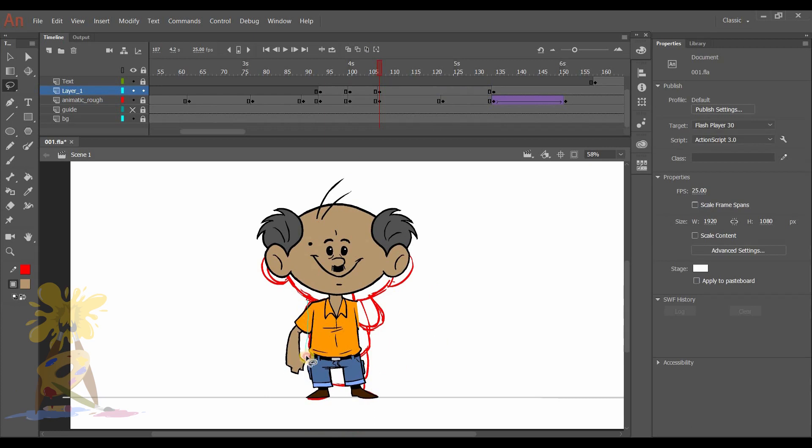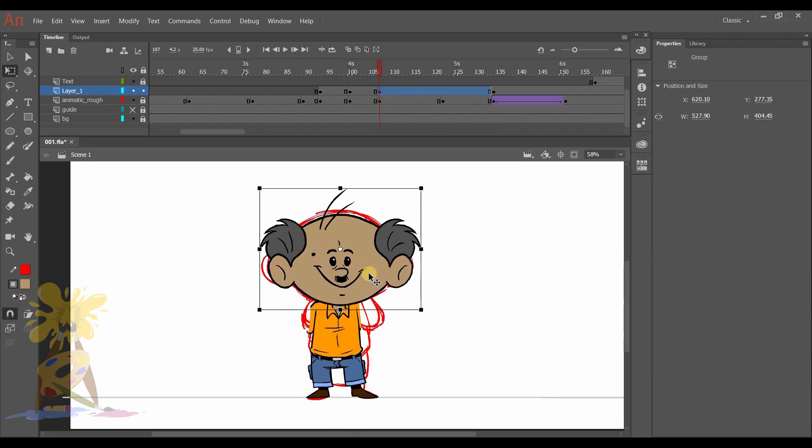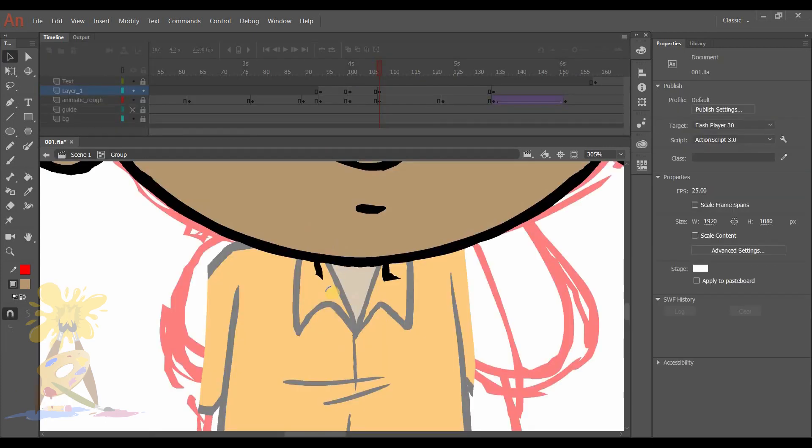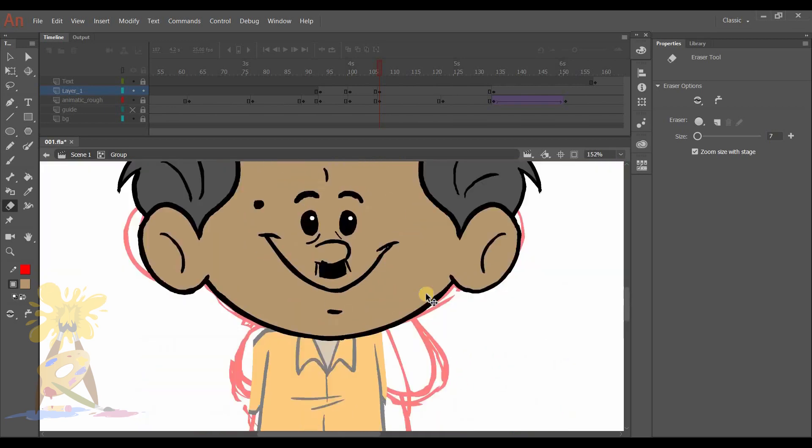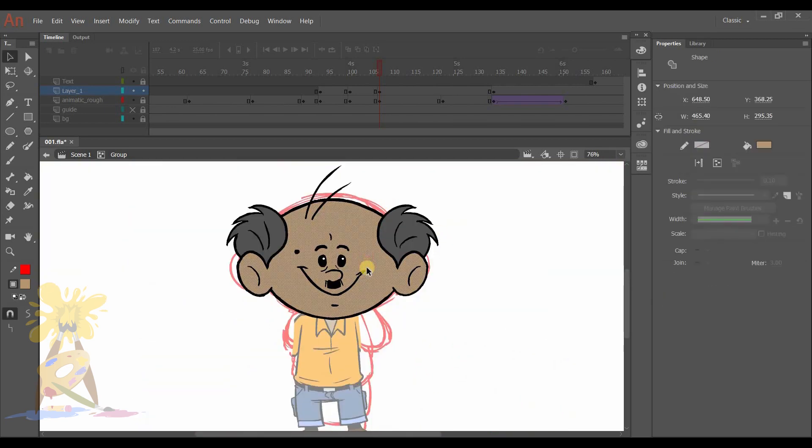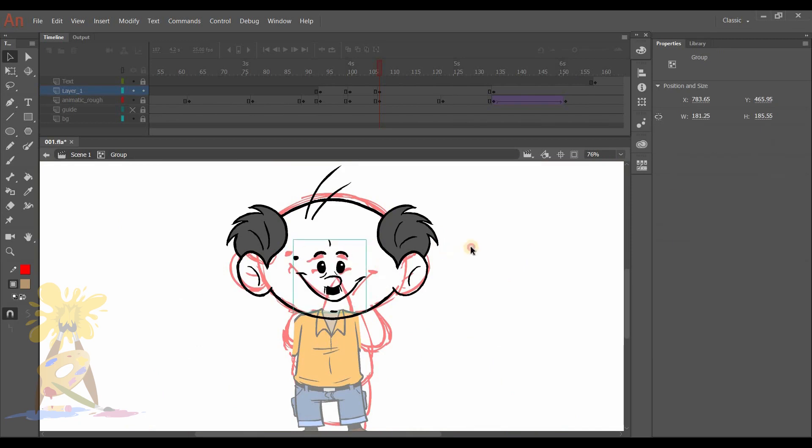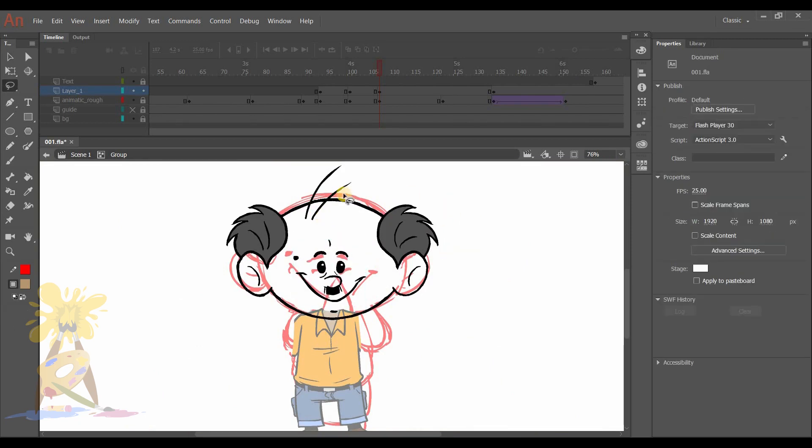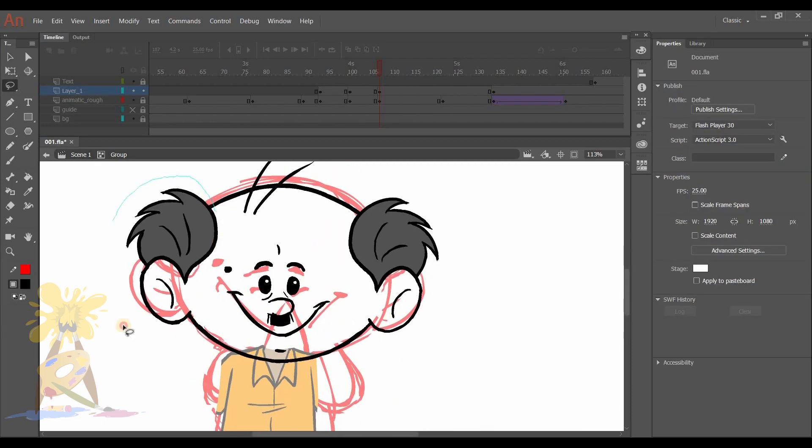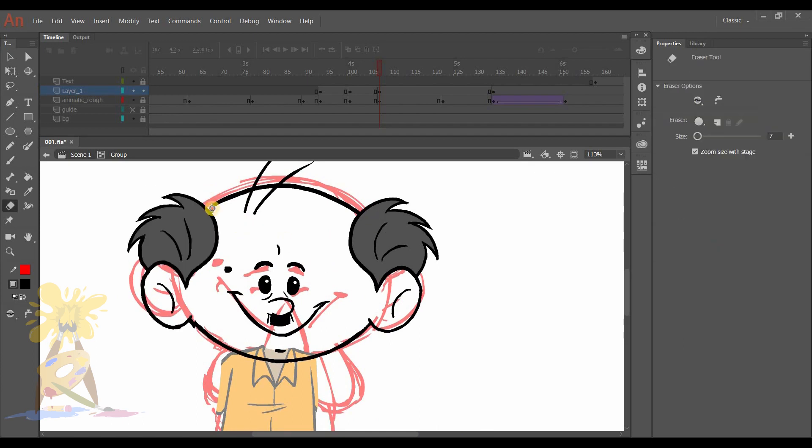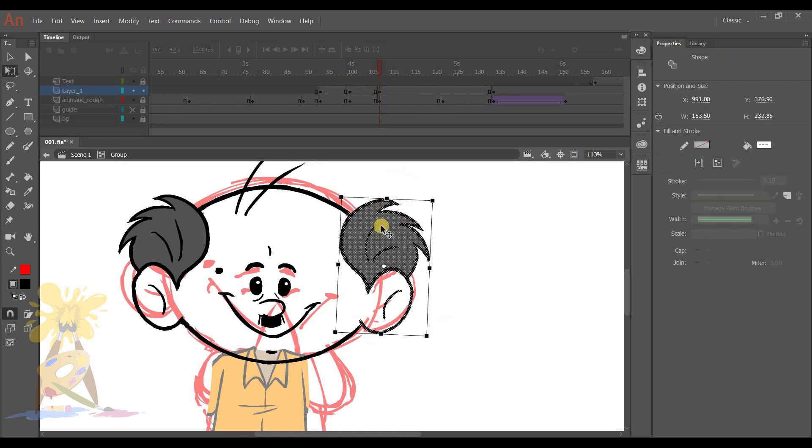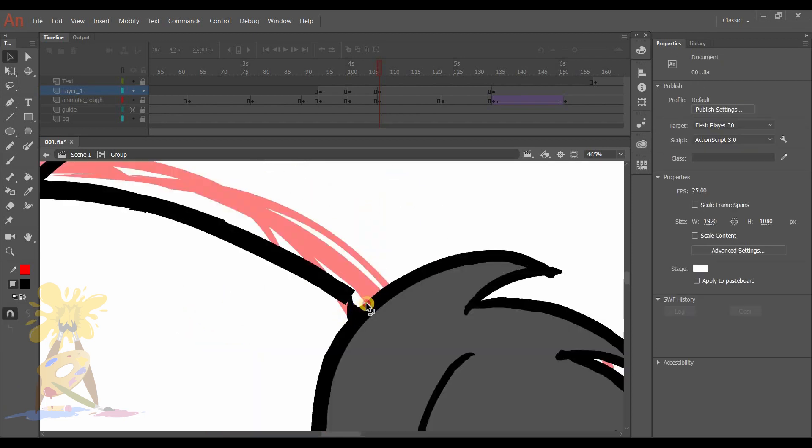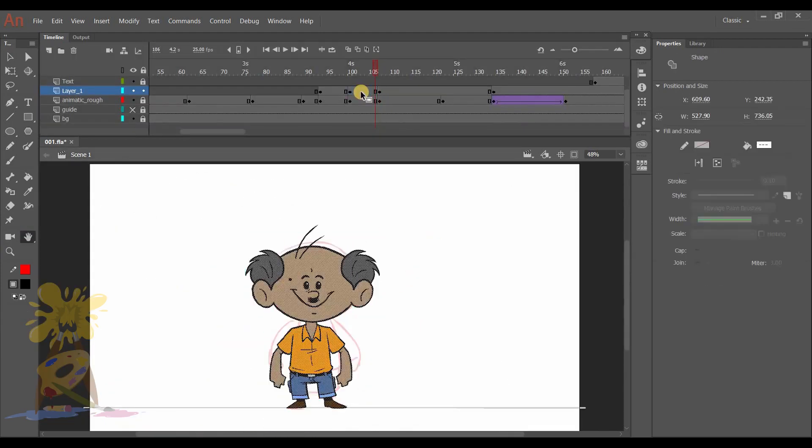In this pose he will do namaste, so the head will go little down. I will not erase the whole body but only the hands.